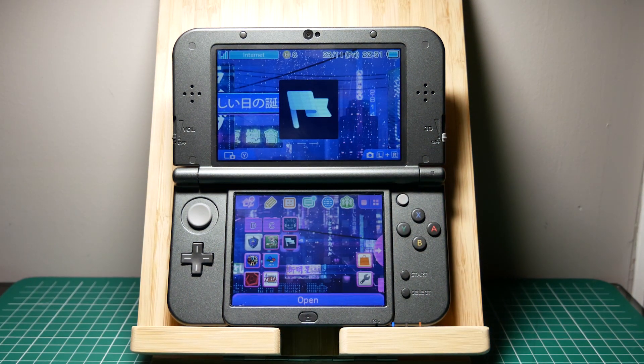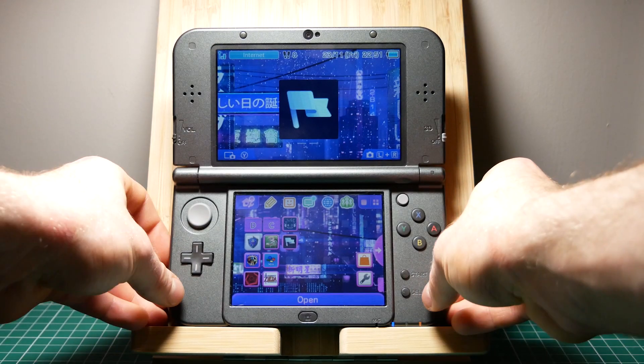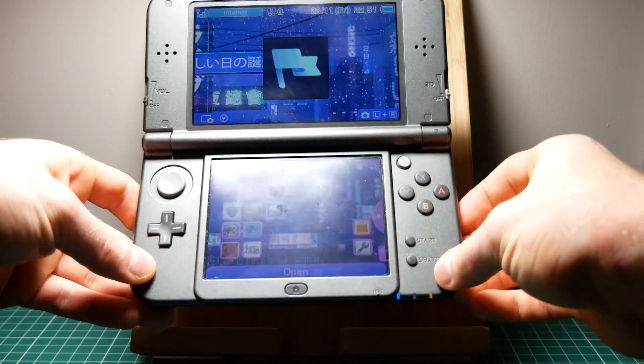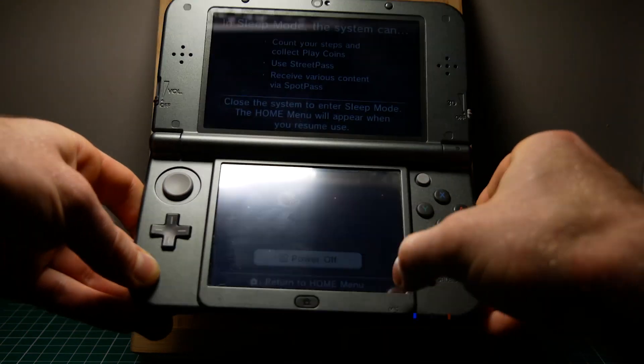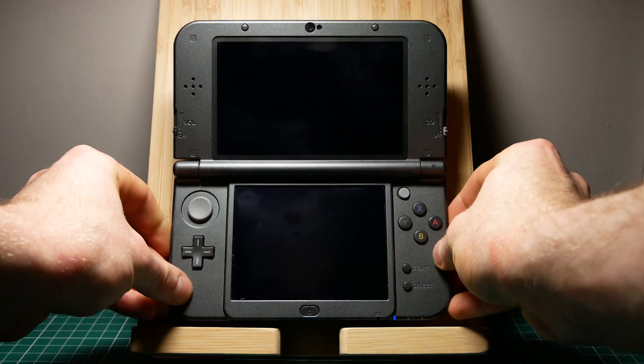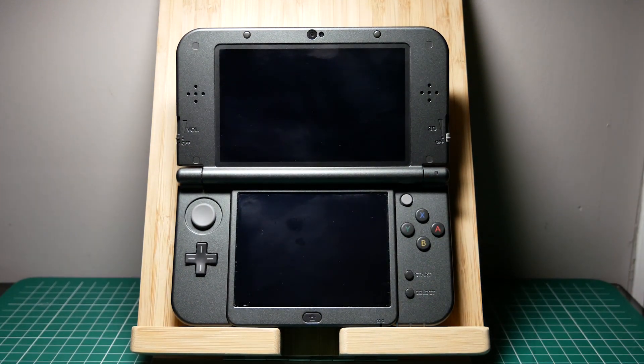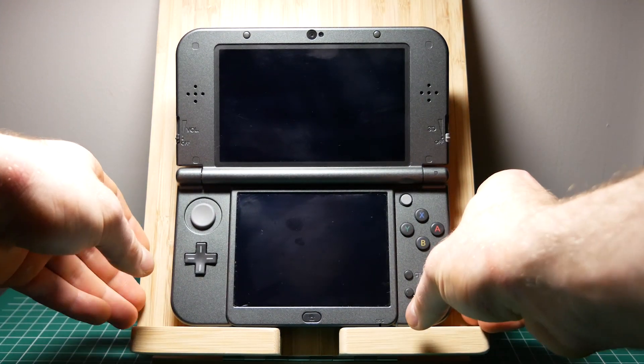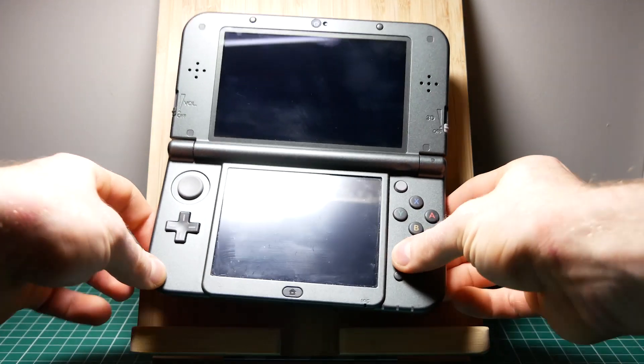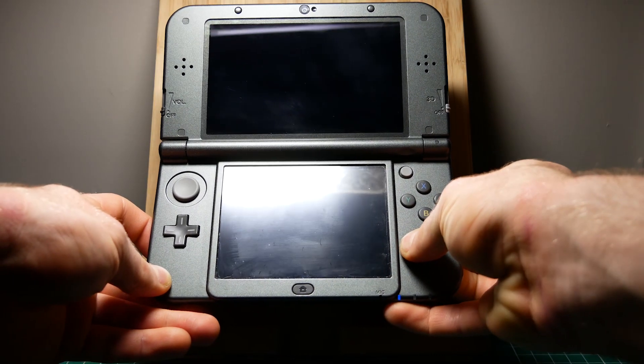Next we'll have to reboot the 3DS but when it's turning back on you're going to want to hold down the start button. When you hold down the start button you'll boot into GodMode9.